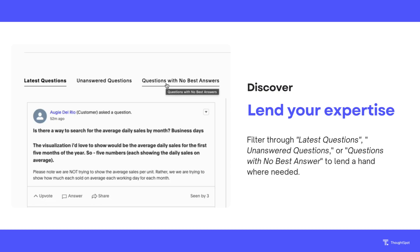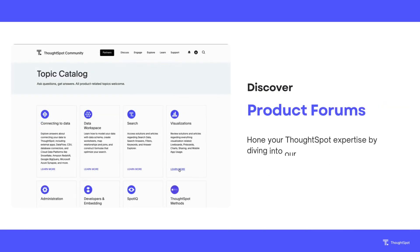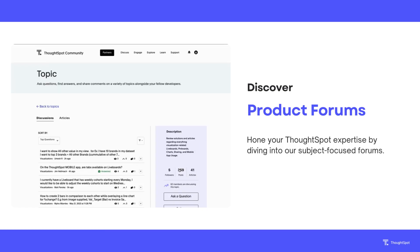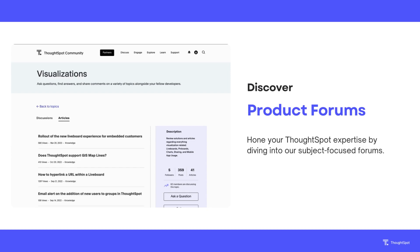We have organized the forum into eight core topics. You can view questions and knowledge articles related to each topic when accessing forums. Alternatively, if you're an expert in a specific subject, head to the Discuss menu to dive into discussions about your preferred topic. Before asking a question, we recommend searching through the forums first to see if there's a solved question or article that already addresses your issue.